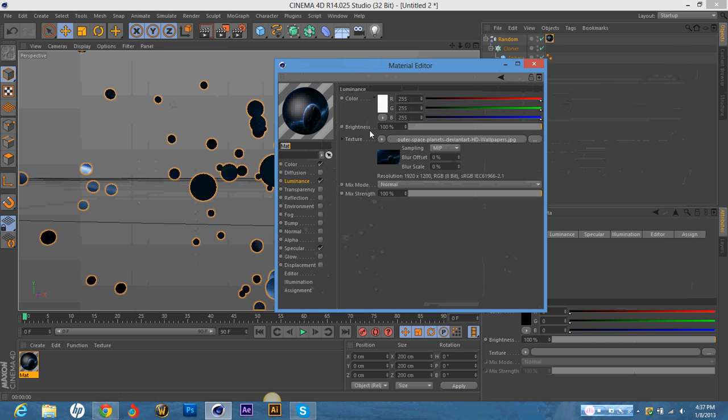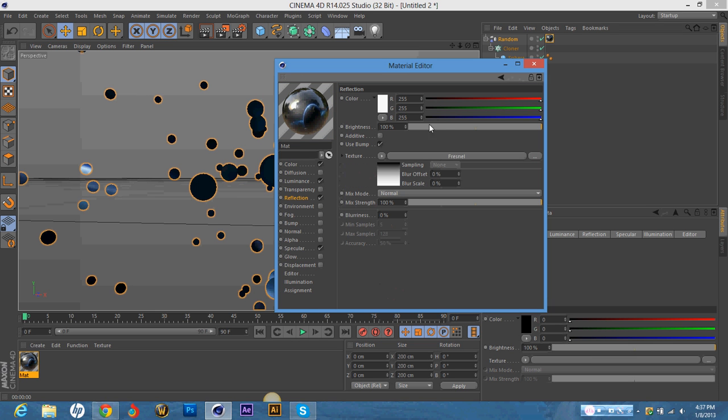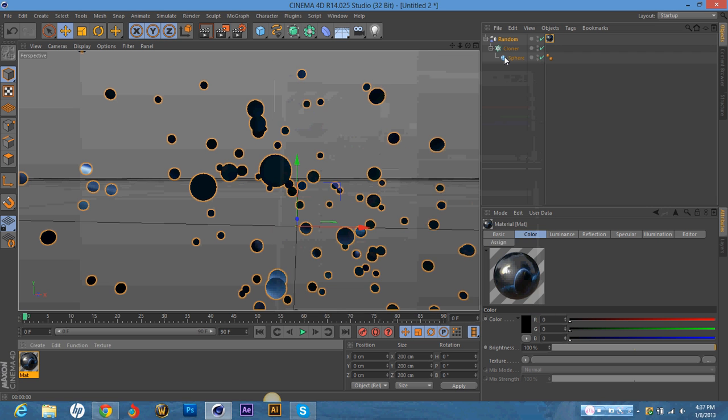And one more thing in the materials. Reflection. Put it on for now. Brightness at around 25 and mix strength at around 30.